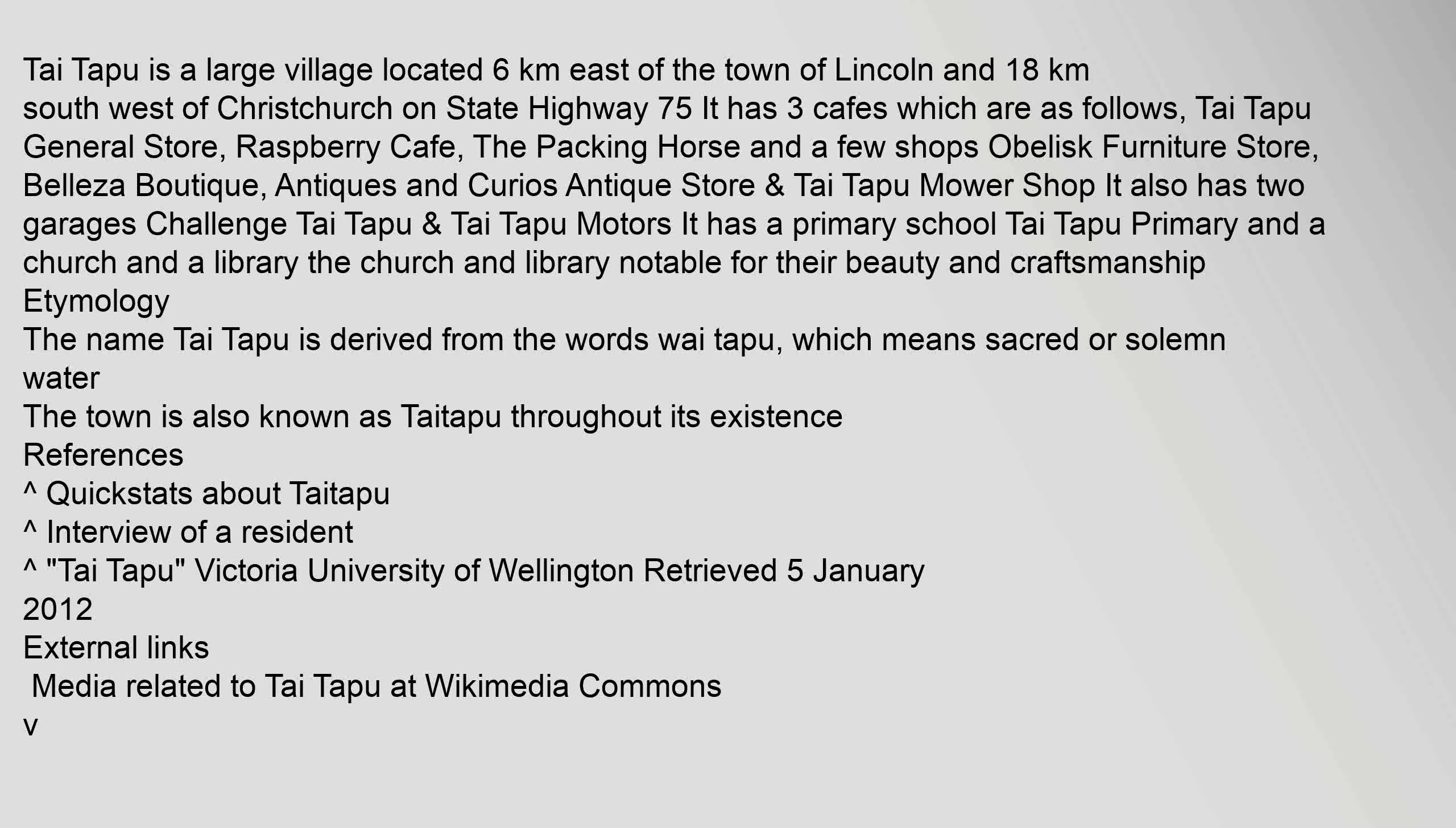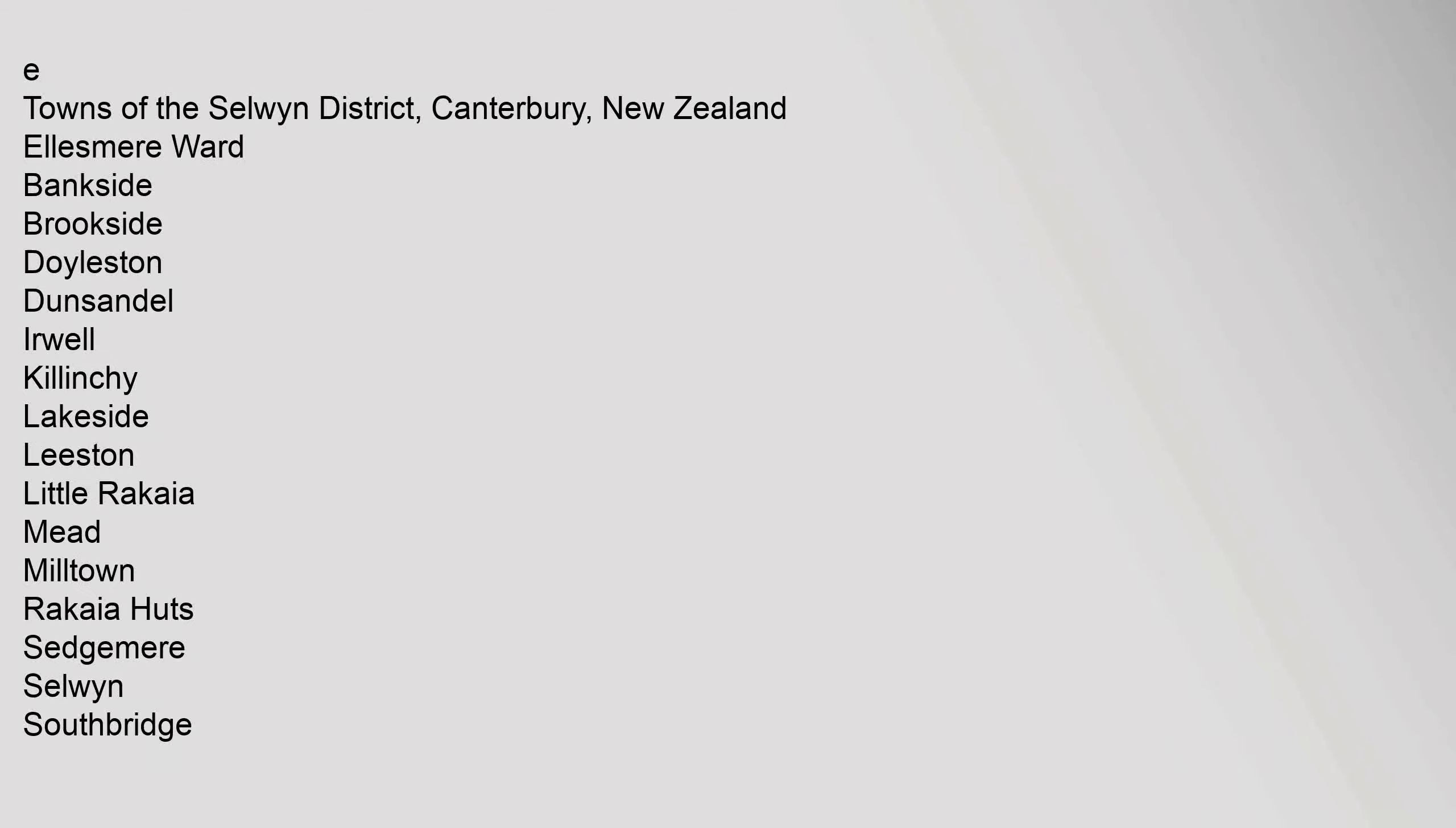Thai Tapu is a large village located in the towns of the Selwyn District, Canterbury, New Zealand. Ellesmere Ward: Bankside, Brookside, Doyleston, Dunsandel, Irwell, Kilinchy, Lakeside, Leeston, Little Rakaia, Mead, Milltown, Rakaia Huts, Sedgemere, Selwyn.